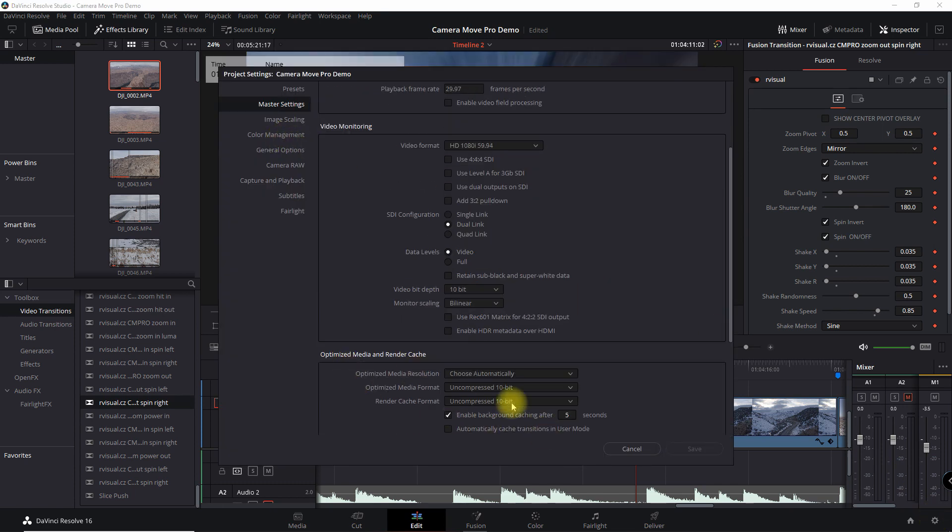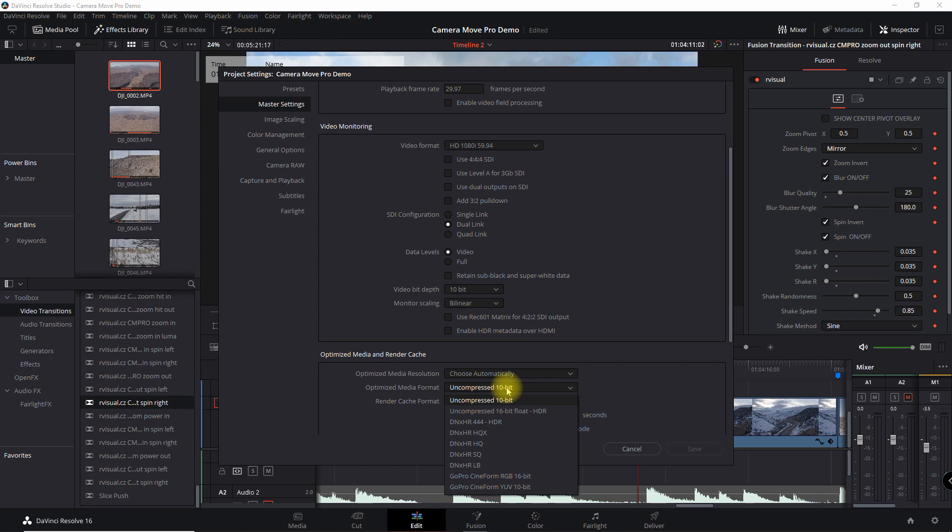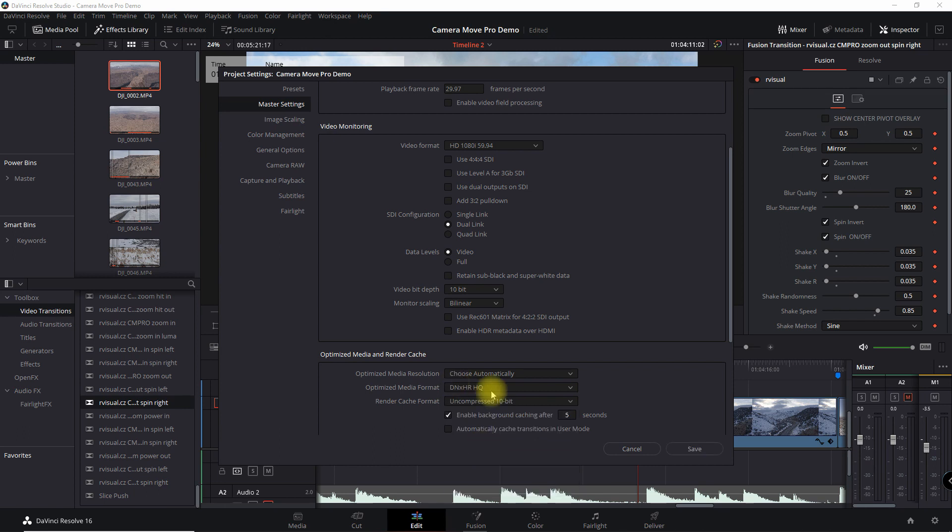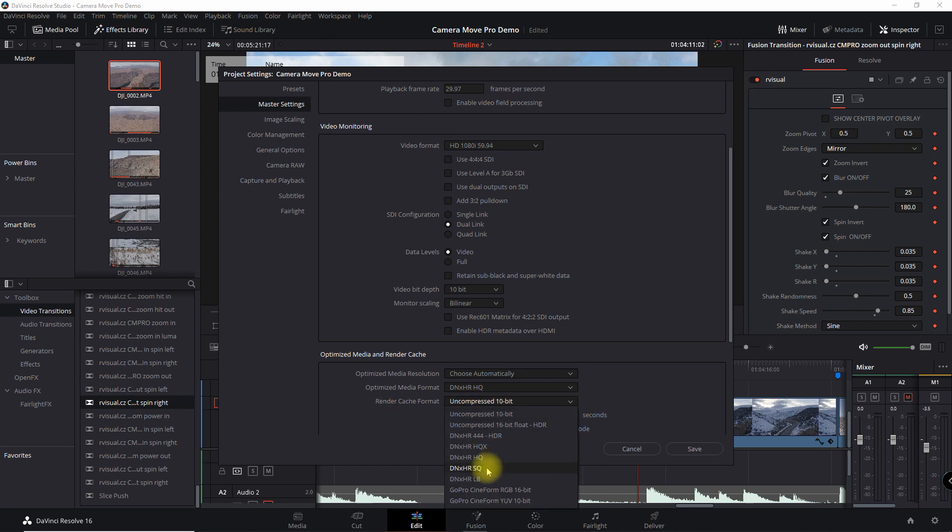So first thing I'm going to do here is under Optimize Media and Render Cache. I'm going to go into Optimize Media Format. And this is what I usually do for all of my clips anyway. I usually set this for HQ. But then the most important thing to do, which really affects the transition, is the Render Cache Format. So I'm going to set this for SQ.